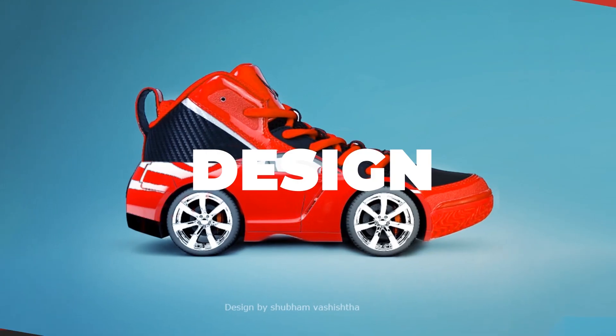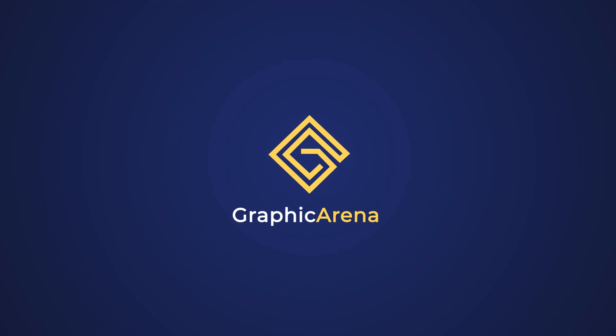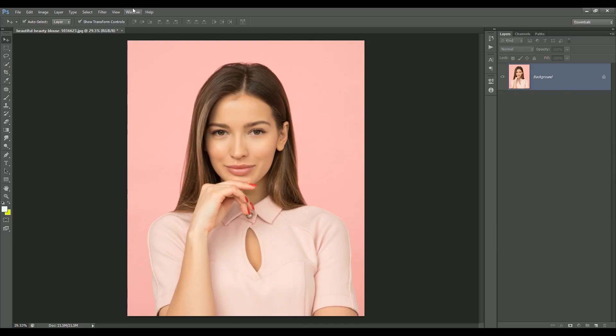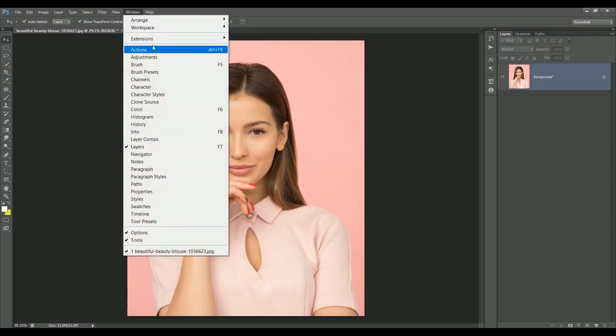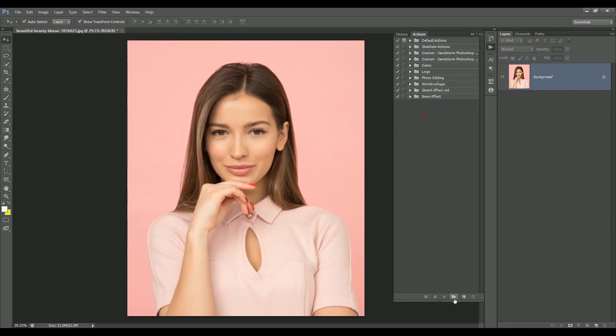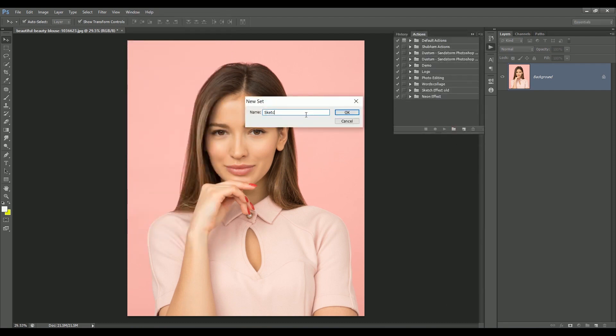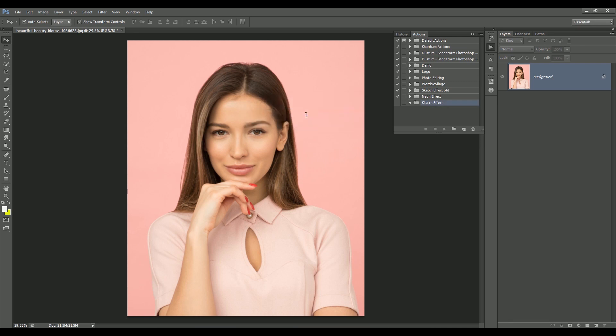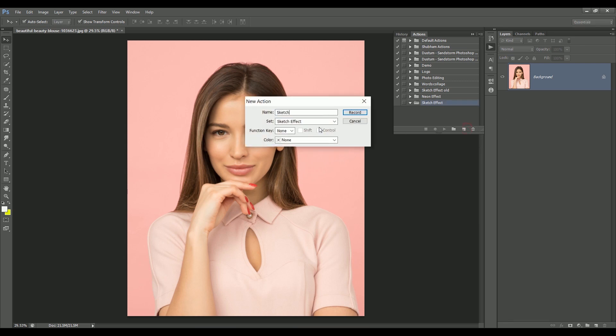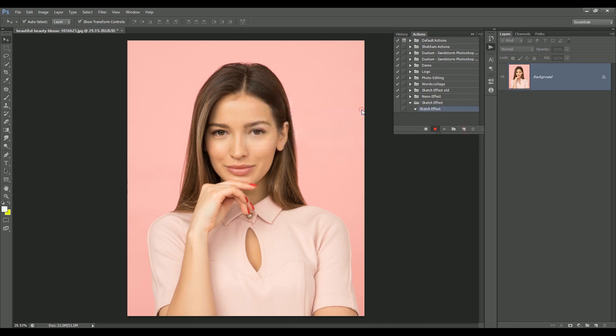Today we are going to learn how to create a sketch effect in Photoshop with just one click. Open the image in Photoshop. We are actually creating a Photoshop action of sketch effect. Go to Windows > Actions, create a new set, name it 'sketch effect', click OK. Create a new action, name it 'sketch effect' as well, now start the recording — each step will be recorded.